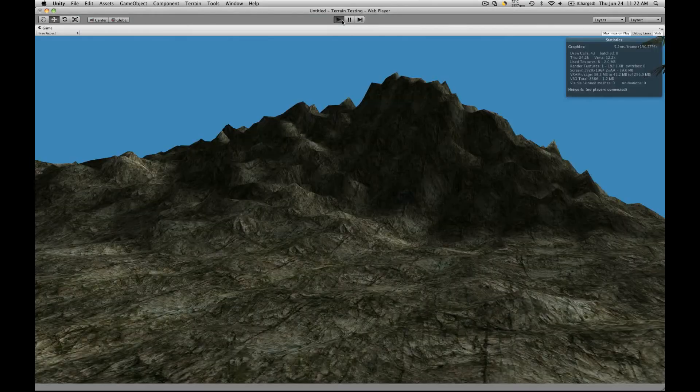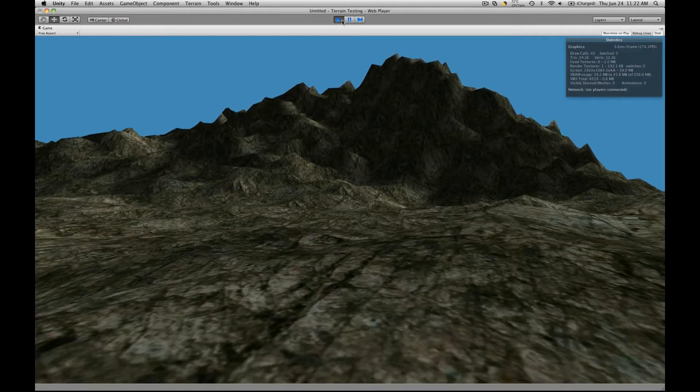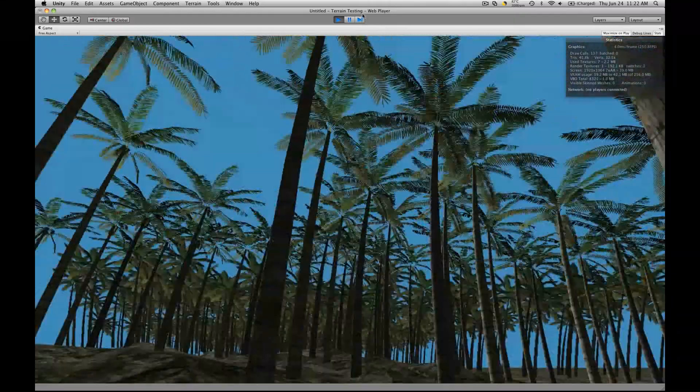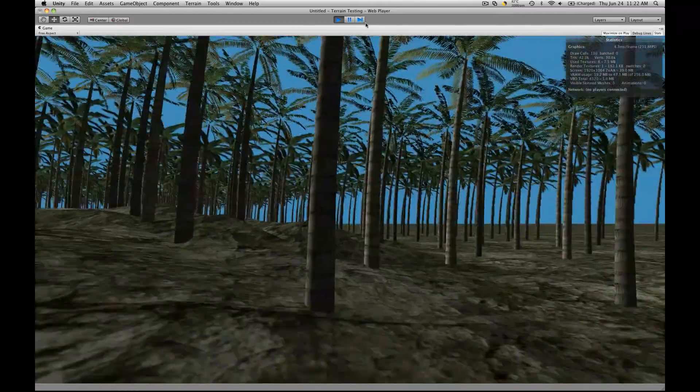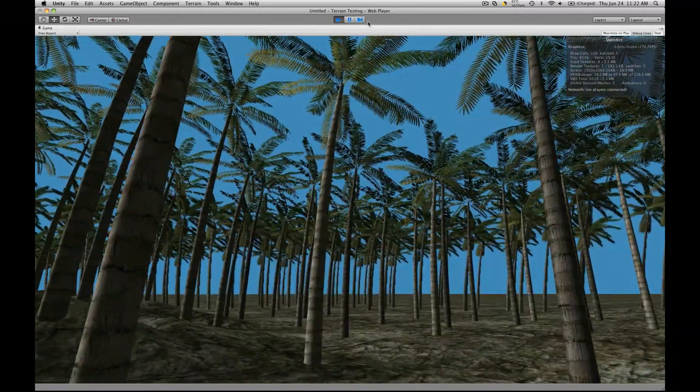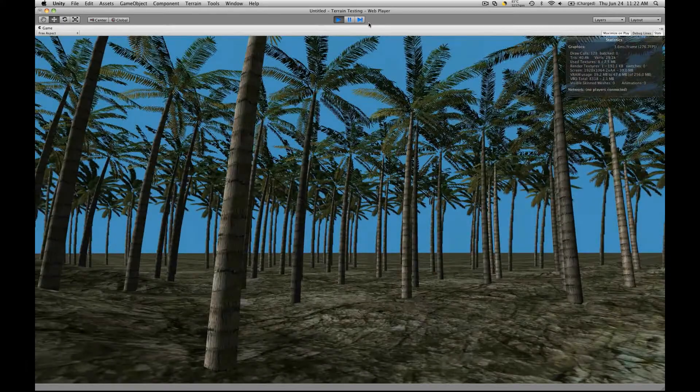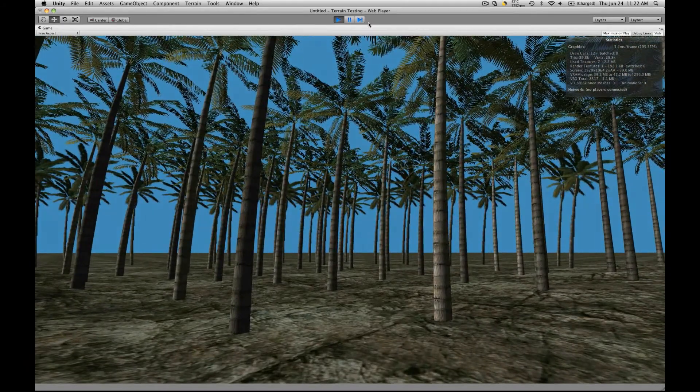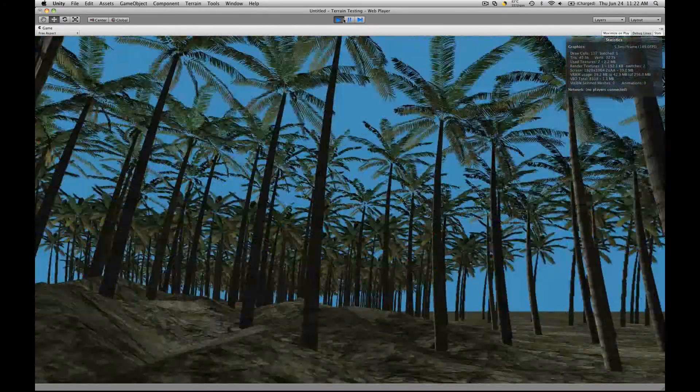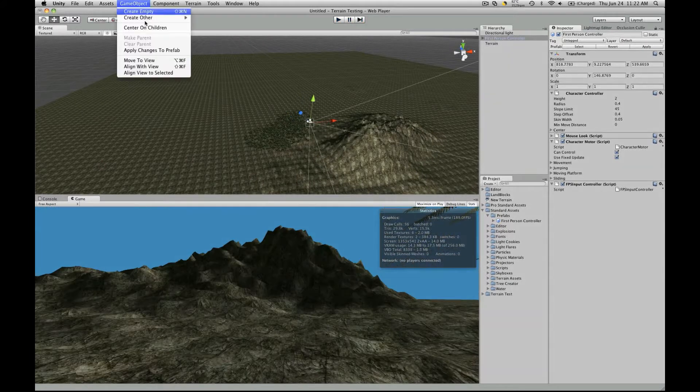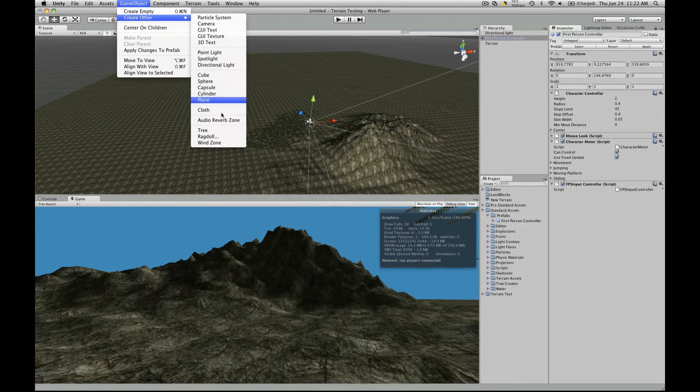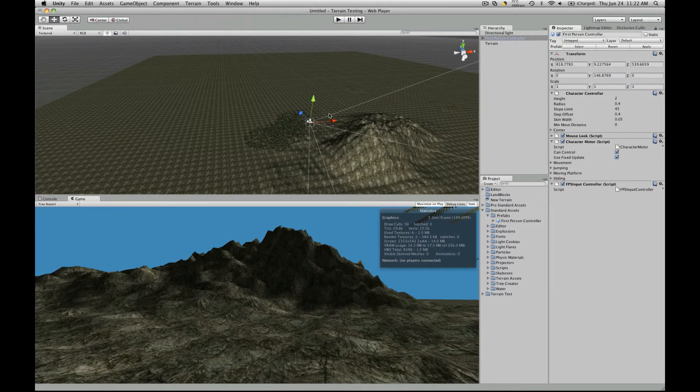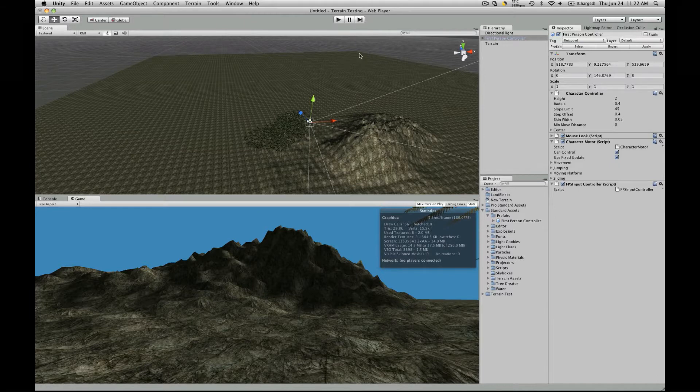So if we hit play, here we are. We got our trees. I didn't put any bend in there. You can actually control the direction they bend now with what they call it, wind control or something, wind zone, and we'll get into that in the second part of this tutorial.